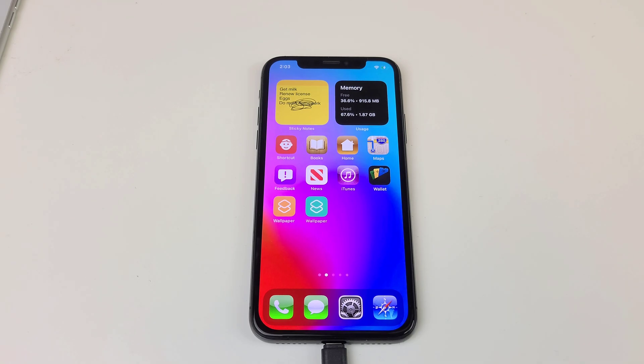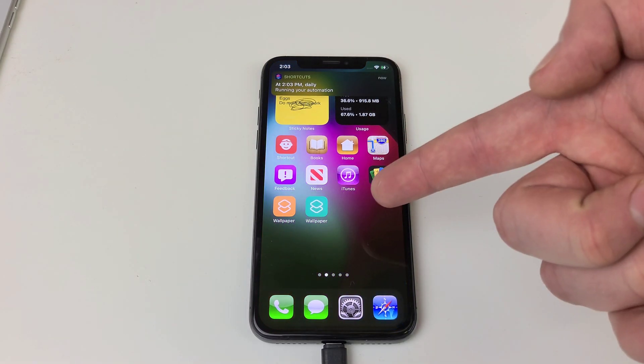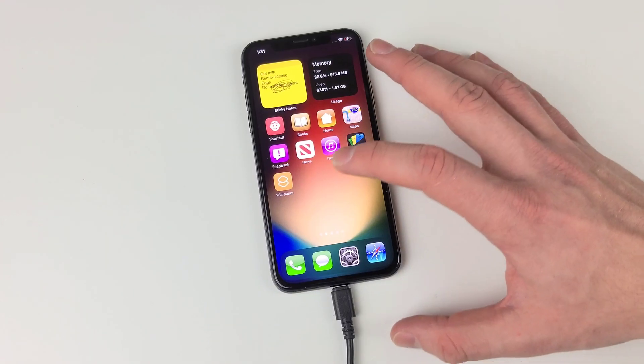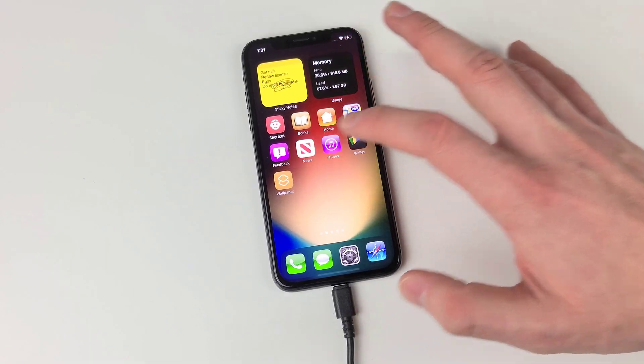What is going on guys? Today I'm going to show you how you can set your wallpaper to change automatically or change it at just a push of a button.